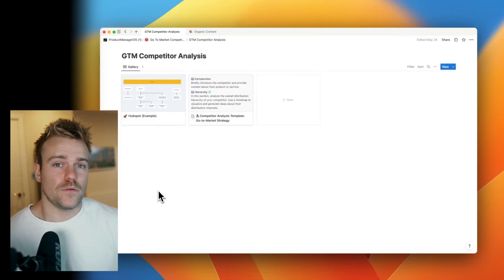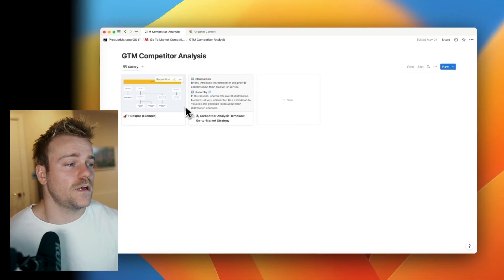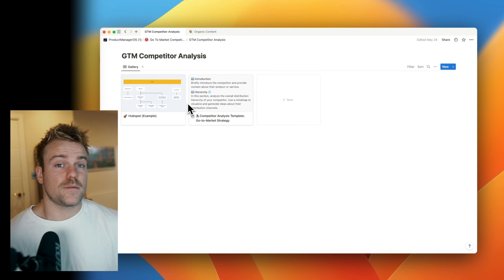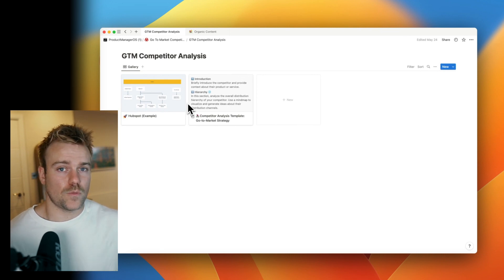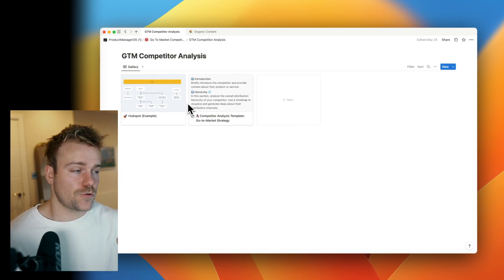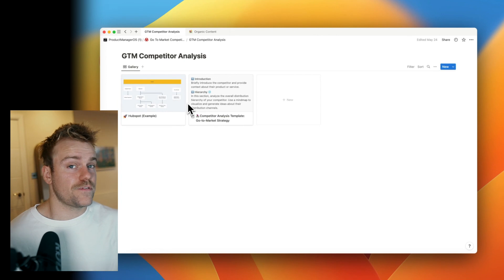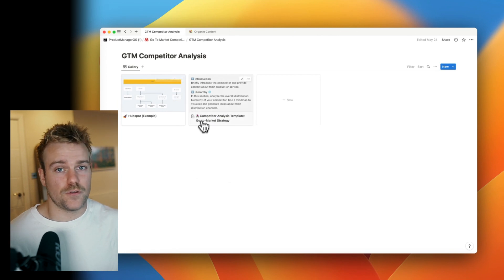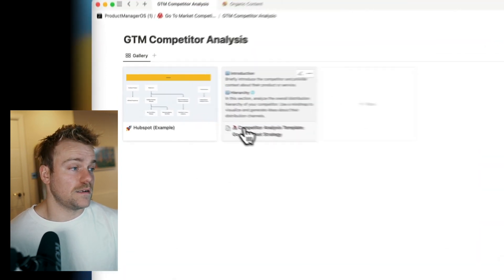This is the template that I use to do competitive analysis on the go-to-market side and this is part of Product Management OS, which I'll leave a description for below. But we're going to go through everything step by step so you can replicate this at no cost.